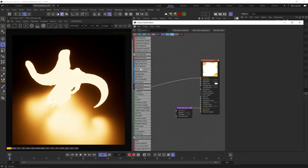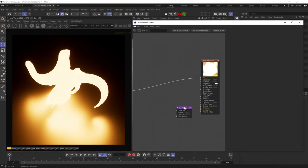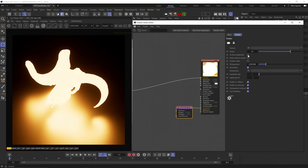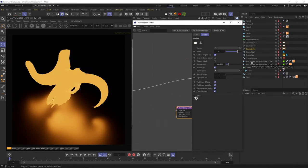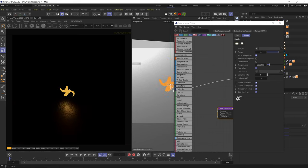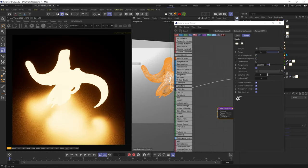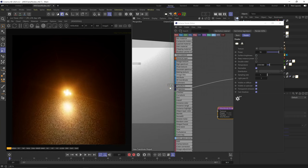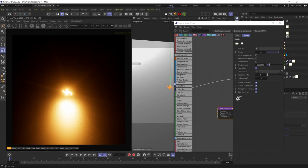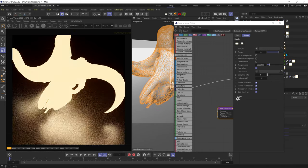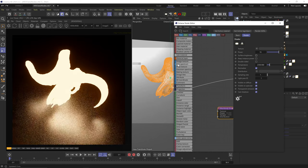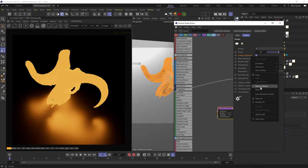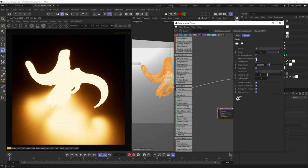We can plug any image or noise map here for more texture. If surface brightness is checked, the light intensity changes according to the object's scale — as the object gets smaller, the light it casts grows weaker. If unchecked, the light stays at the set power regardless of scale. Keep Instance Power — not sure what it does, the info is super murky. If you know, let us know in the comments.